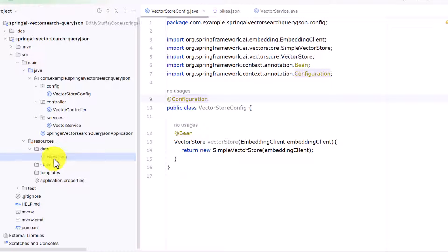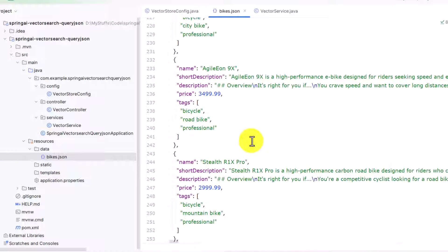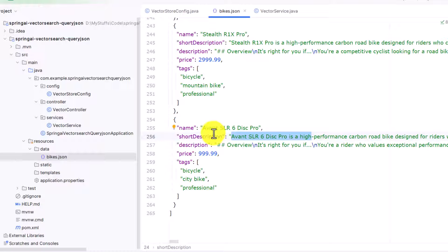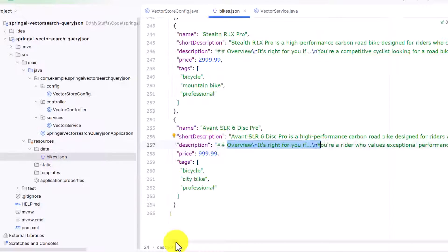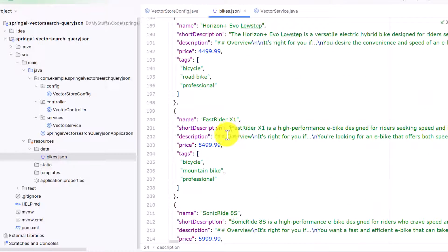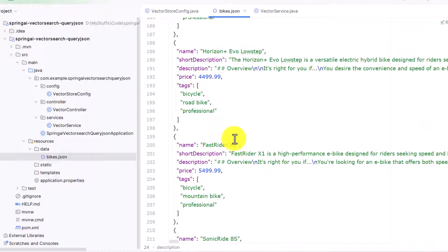Once you open the project, in the data folder you can see I have added a bikes.json file. It consists of information about bikes — there is a name, short description, description, price, and tax. The short description contains certain features of each bike. Our dataset looks like this, with a lot of bike names along with descriptions and prices, and we would like to query this particular document.